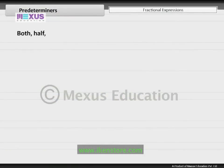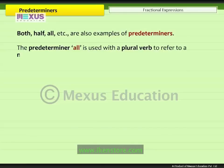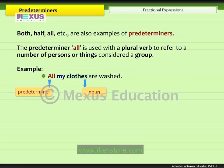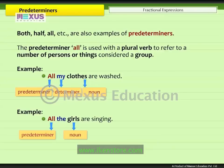Both, half, all, etc. are also examples of predeterminers. The predeterminer 'all' is used with a plural verb to refer to a number of persons or things considered a group. For example, 'all my clothes are washed.' Here 'all' is used with the plural verb 'are' and refers to the noun 'clothes' as a group. 'All' comes before the determiner 'my.' In another example, 'all the girls are singing,' 'all' comes before the determiner 'the.'